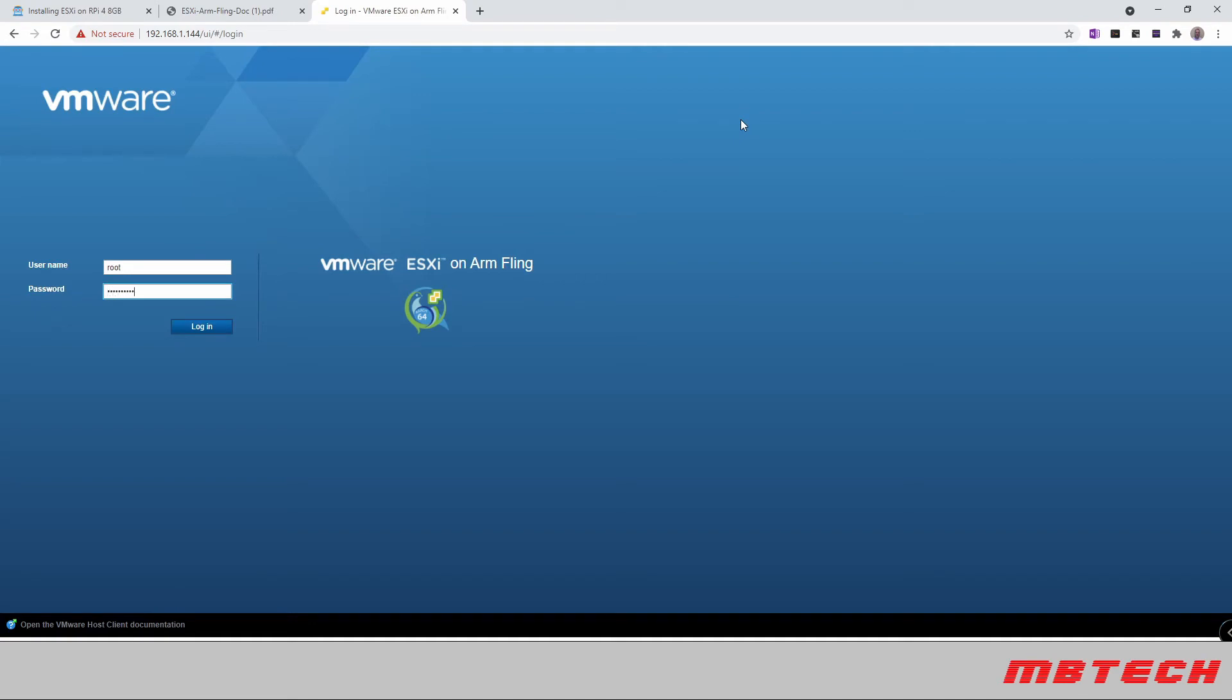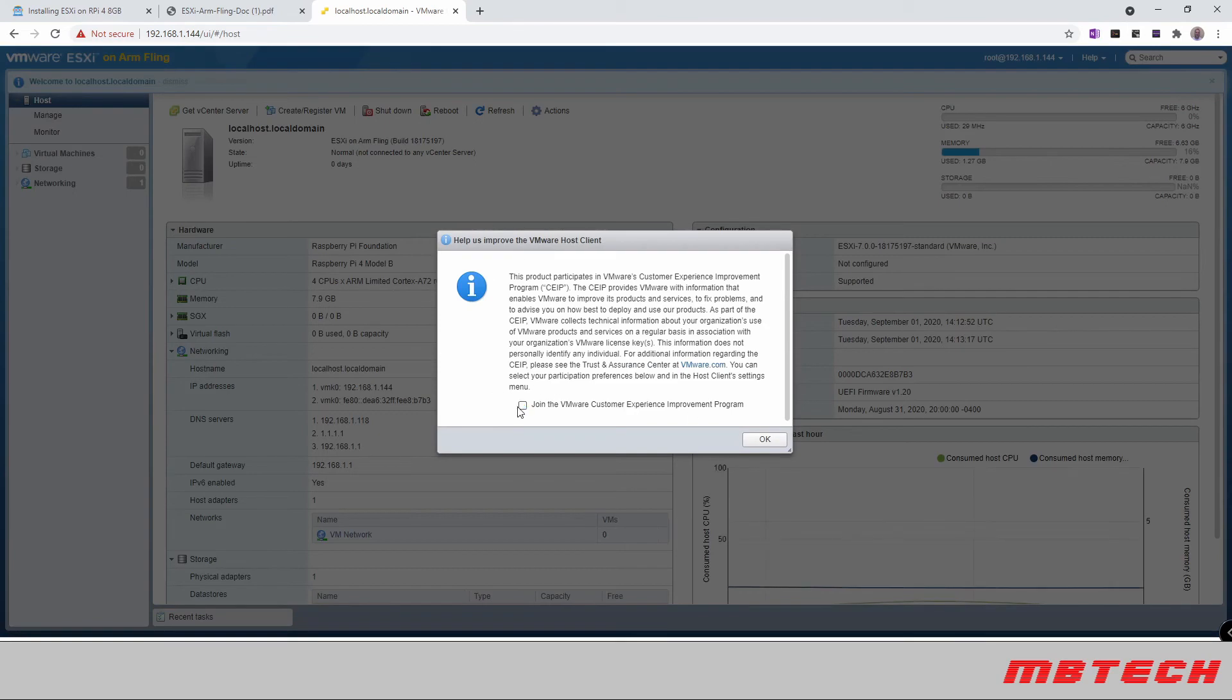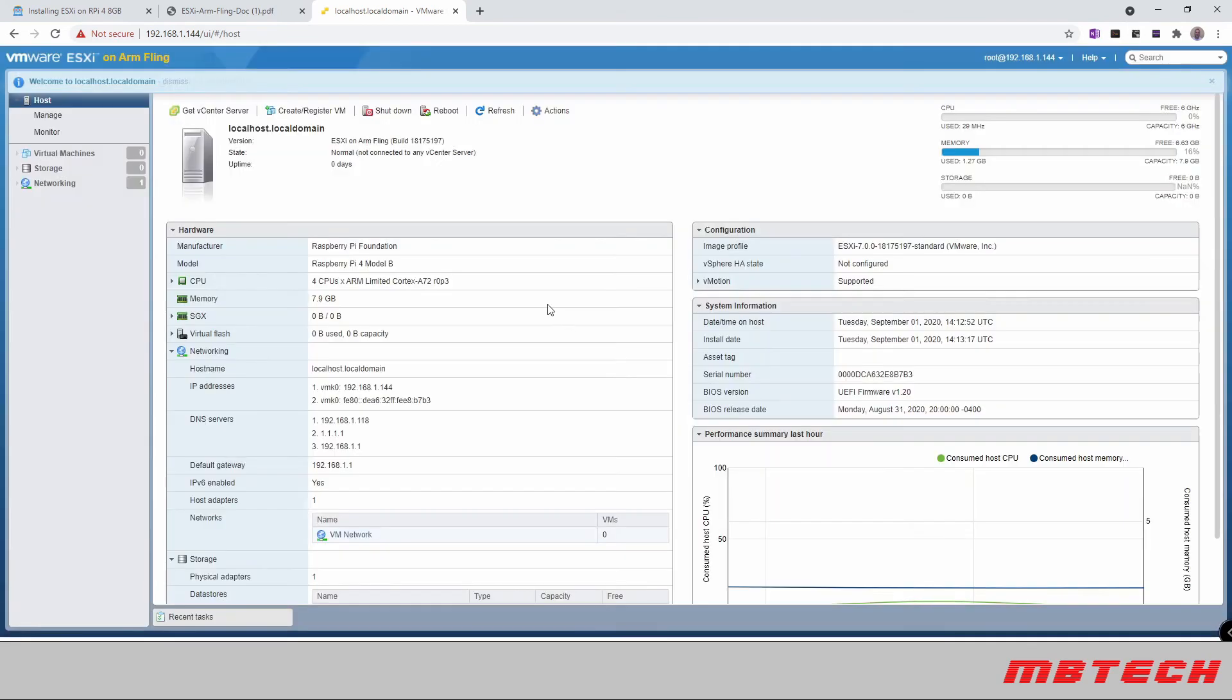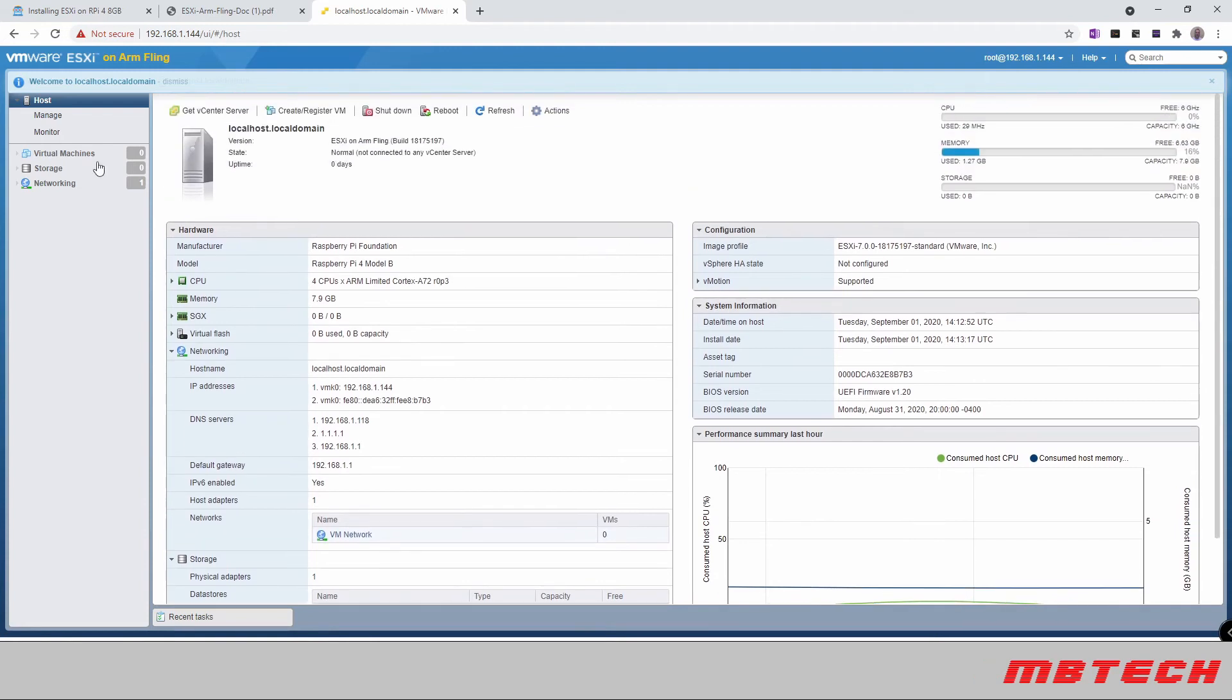Put our password in that we had it earlier. And we are in. We've got ESXi running on this Raspberry Pi, which is pretty interesting.